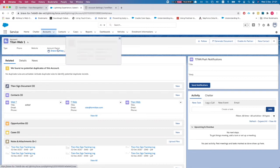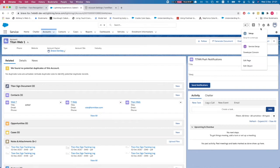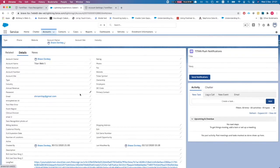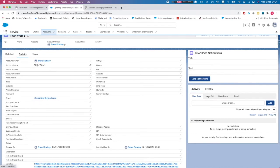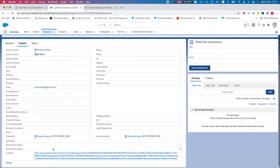What if you want to just get the URL for the document for the signature and deal with it from there? In the Titan package we've added a way to do that. Let's say whenever an account is updated — and you can have a lot more criteria in your flow or process builder — you generate a link for any contact that contains the name Titan.